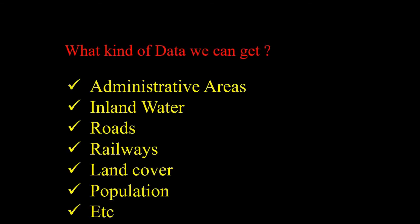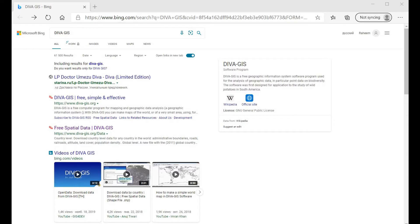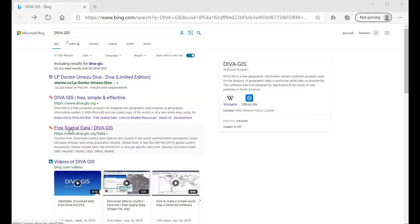We can download any kind of data we need. There is data for administrative areas, inland water, roads, railways, land cover, population, and more. To get started, we go to the browser and navigate to the DivaGIS website, where you can see free spatial data.